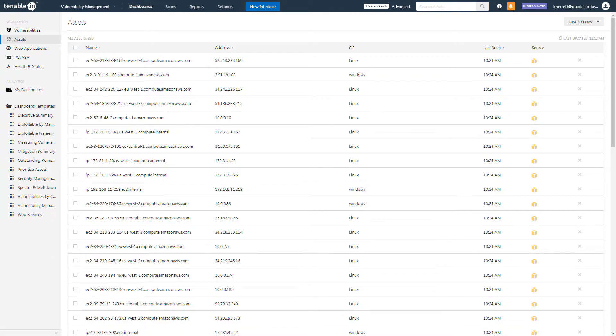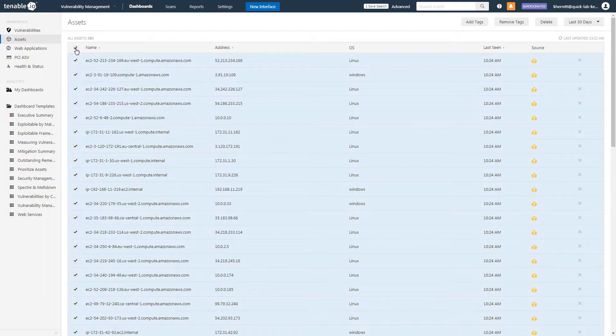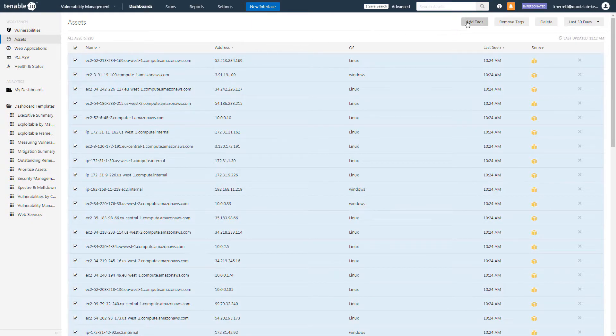It can also be helpful to tag these assets for easy identification. Simply select all of the assets in the list and click Add Tags.